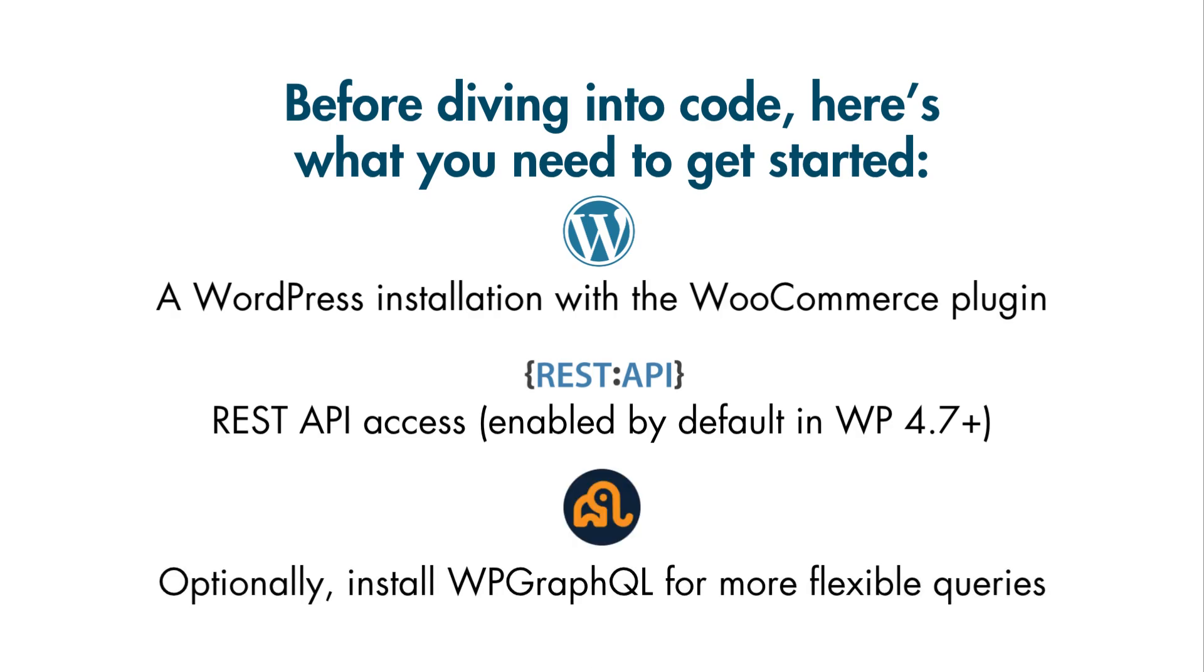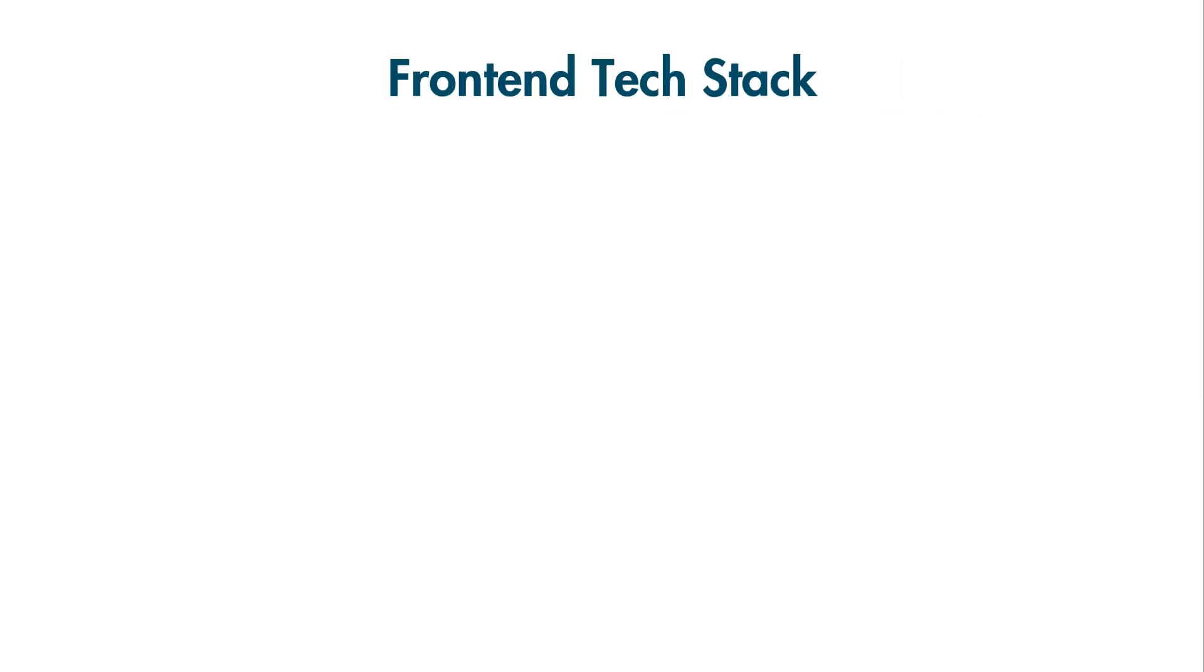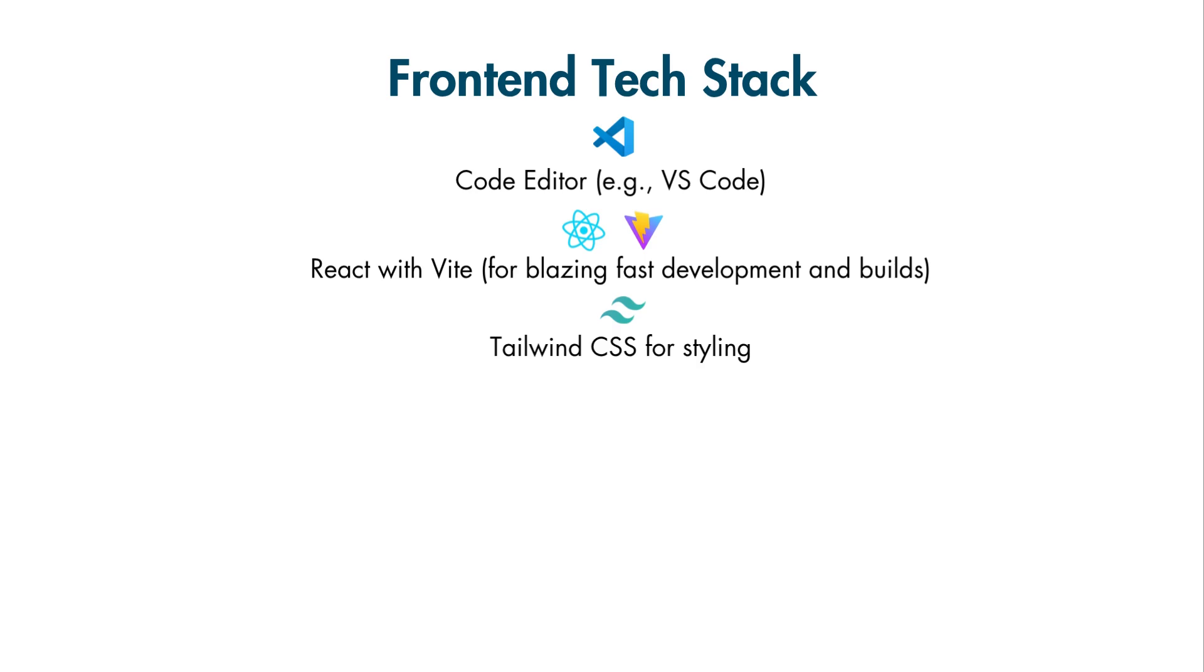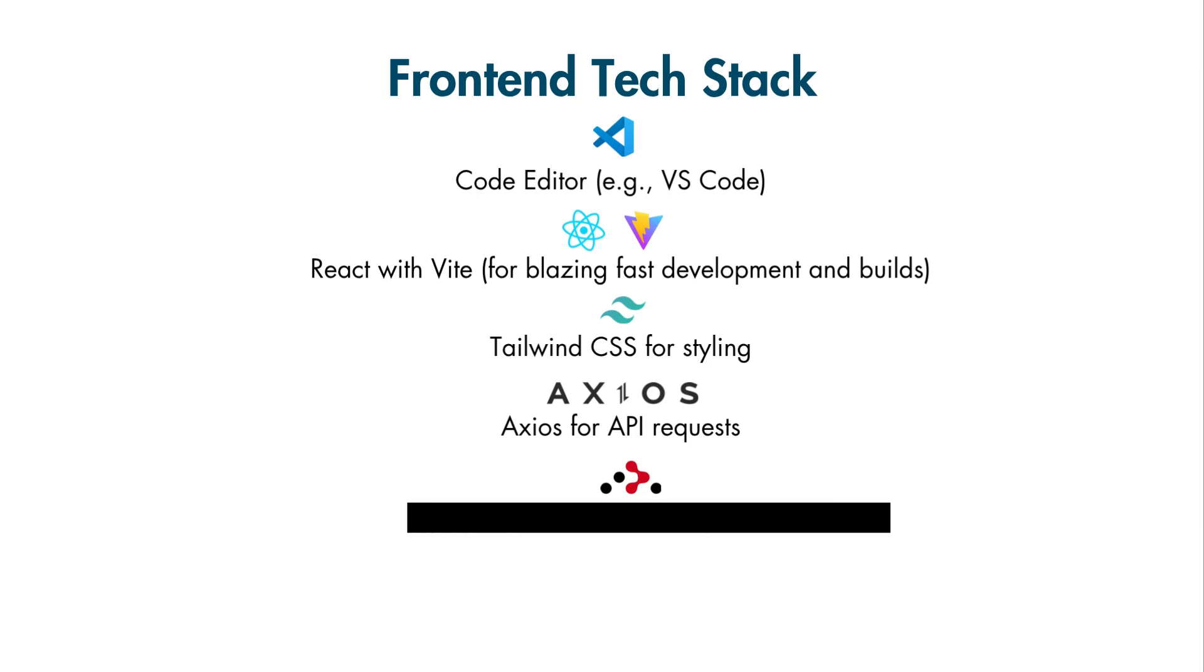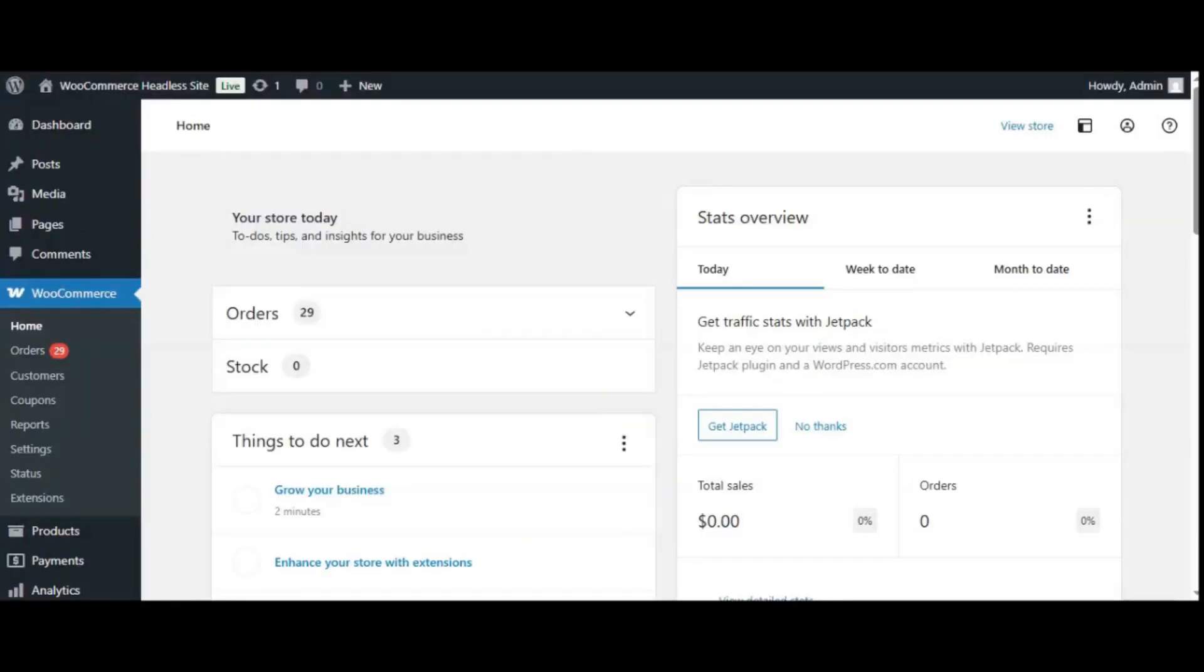Frontend tech stack: code editor like VS Code, React with Vite for blazing fast development and builds, Tailwind CSS for styling, Axios for API requests, React router for navigation, Node.js and NPM installed on your system.